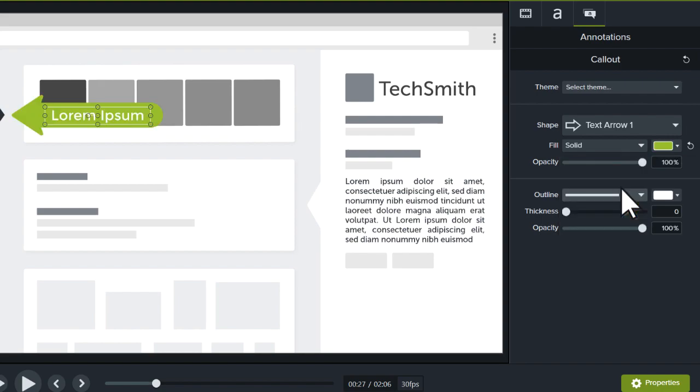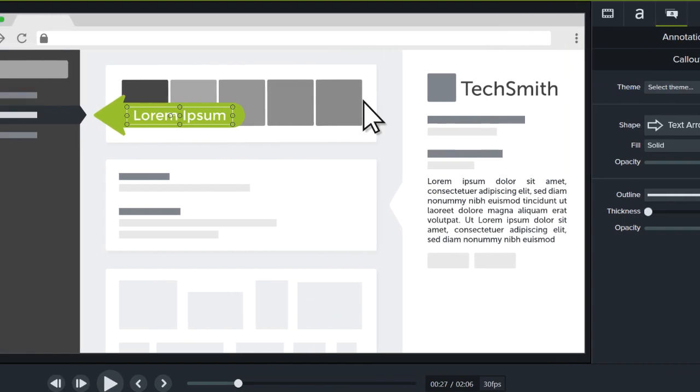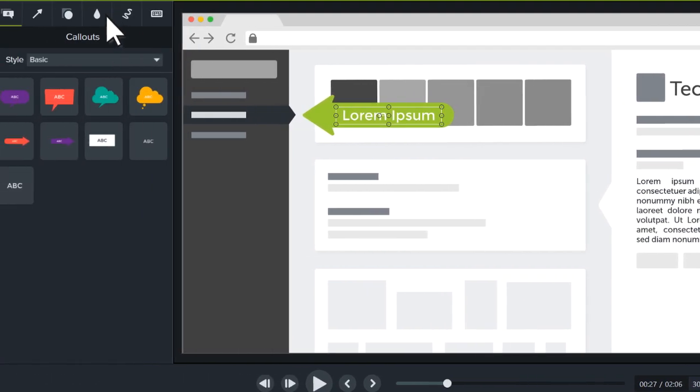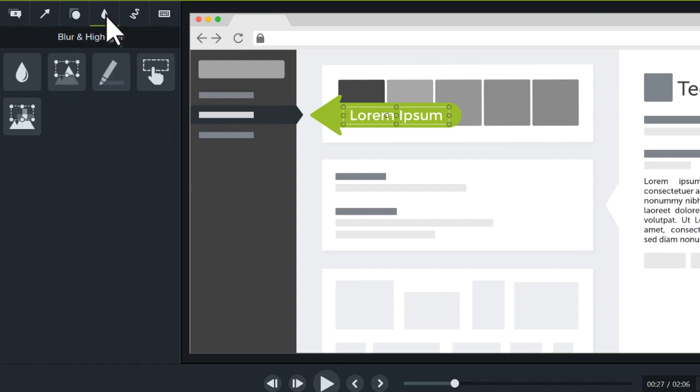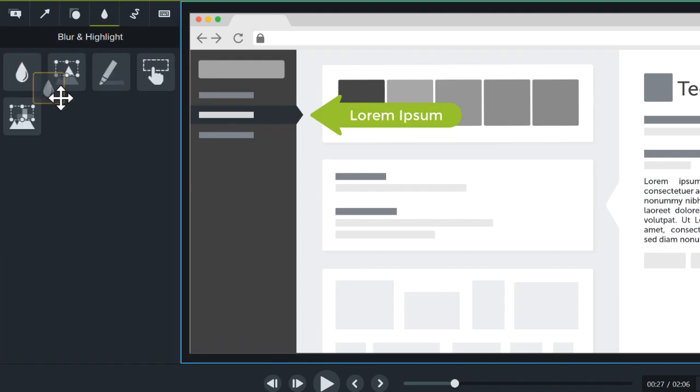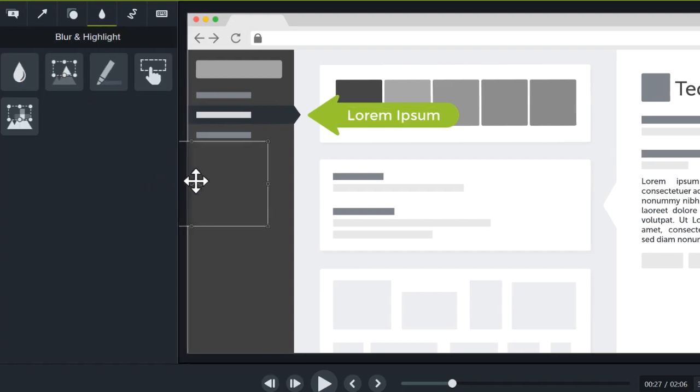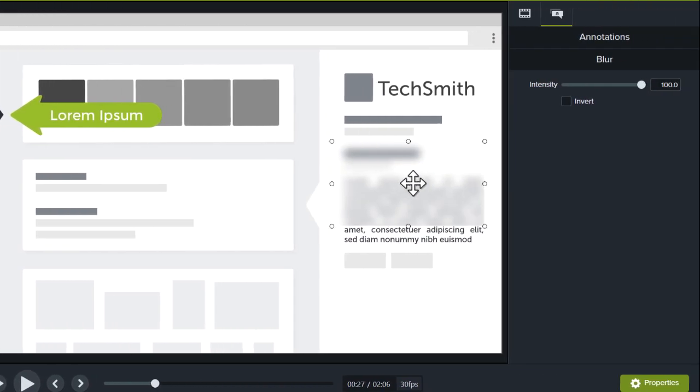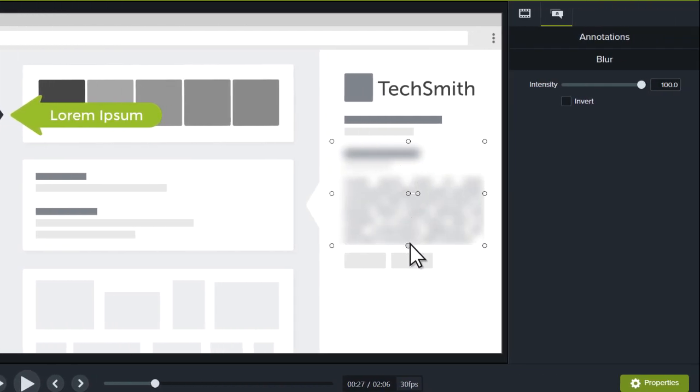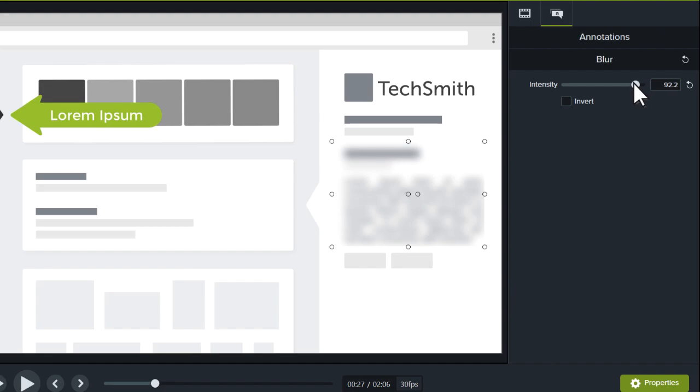To hide sensitive information, switch to the Blur and Highlight tab, and drag a blur annotation to the canvas. Fine-tune its position and size to cover the desired section. Then, adjust the intensity of the blur in the Properties panel.